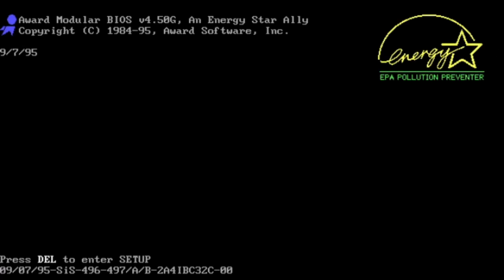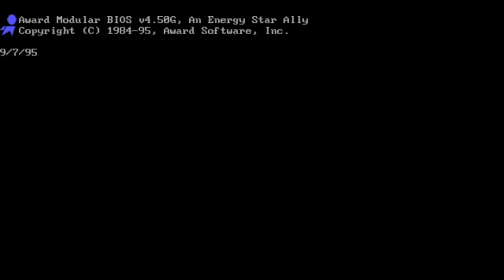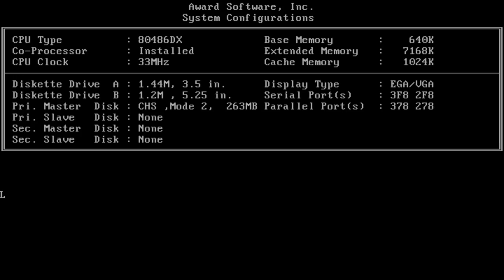What you see booting up on screen is the startup of one of the first Linux distributions, the Soft Landing Linux System, or SLS.